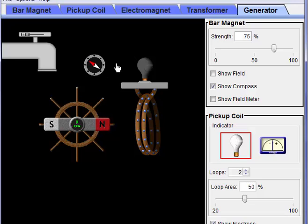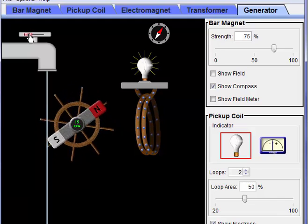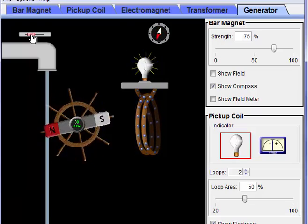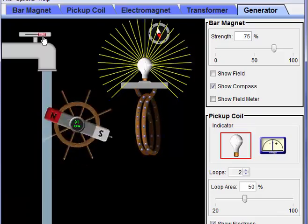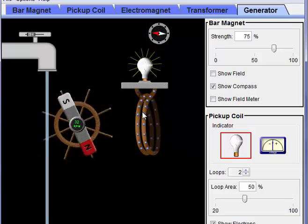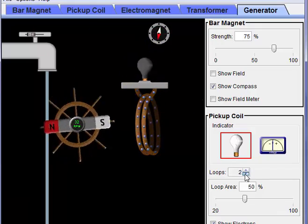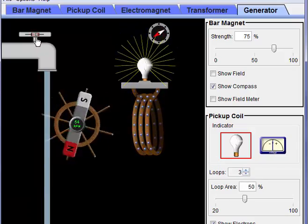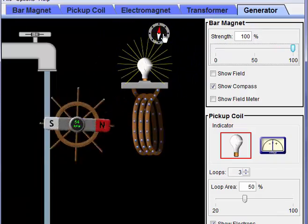Here we can look at a simple model of electrical generation. If we spin a magnet close to a coil of wire we can create electricity. Turning the water on spins the magnetic field; as we increase the speed we increase d-phi over d-t, producing more voltage in the coil connected to the light bulb. We can also increase the N (number of loops) — with three loops and the same amount of magnetism we produce more energy. A bigger magnet also induces more voltage, and spinning faster generates more electricity.